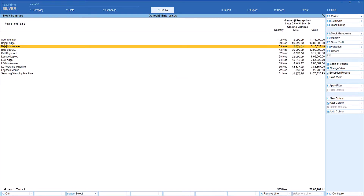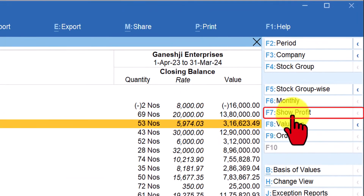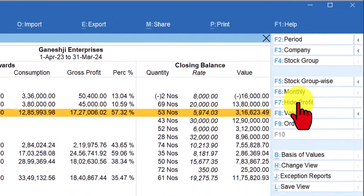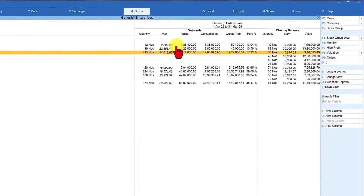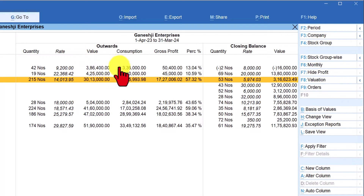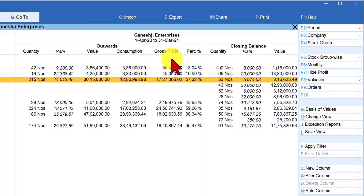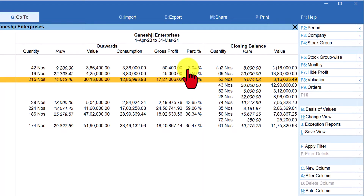The next option is very important and critical for every business owner or top management: to see which item is giving them a better margin. There is a wonderful option called 'Show Profit'. By clicking on Show Profit, Tally will immediately compute the consumption value and the sale value or outward value, take the difference — cost or consumption value minus sale value — and that difference is your gross profit, along with the gross profit percentage earned on each product.